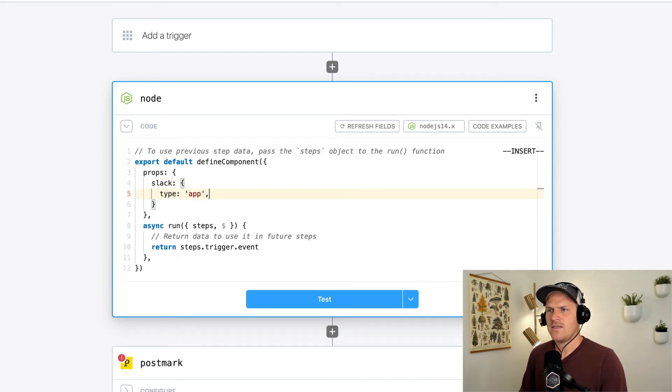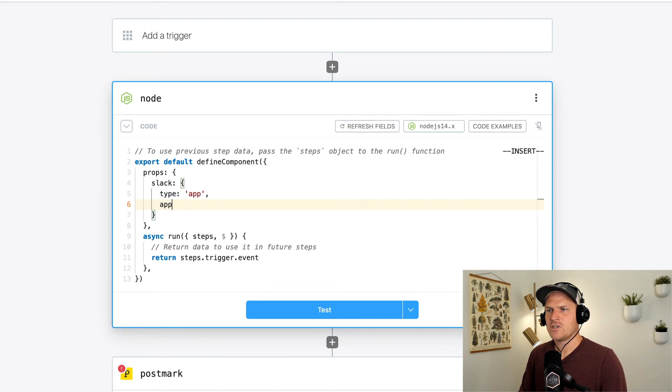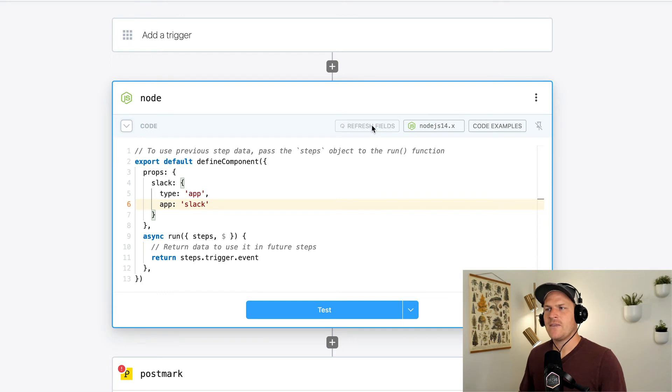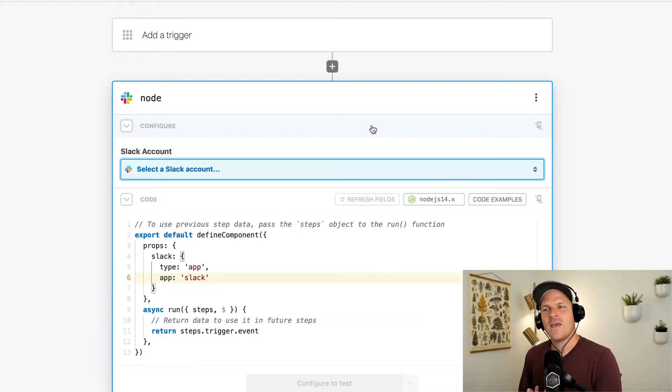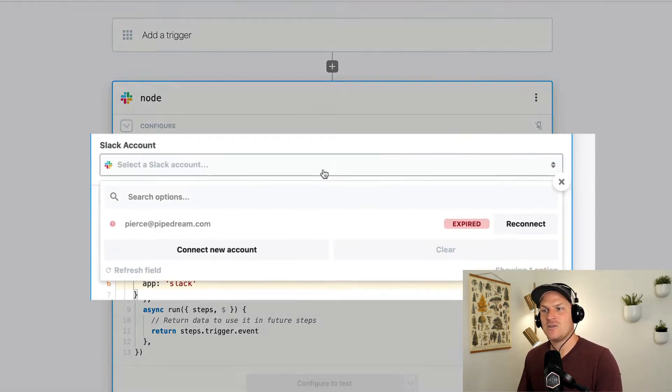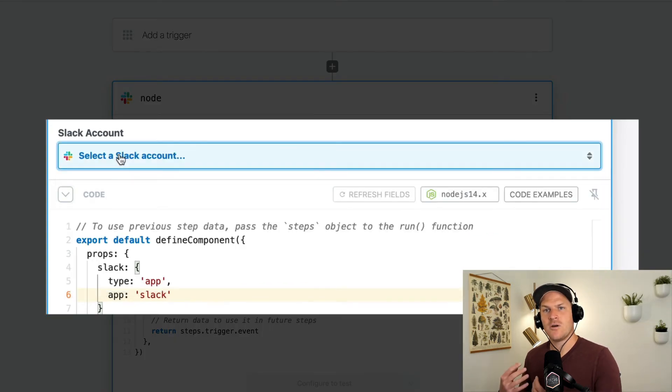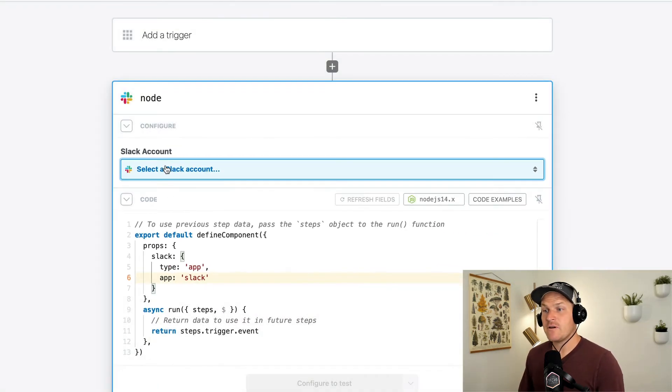And the app we're injecting is Slack, obviously. We'll click refresh fields and this will generate a Slack app field where we can connect our Slack account and then use it within this Pipedream Node.js code step to find the name of a specific app.